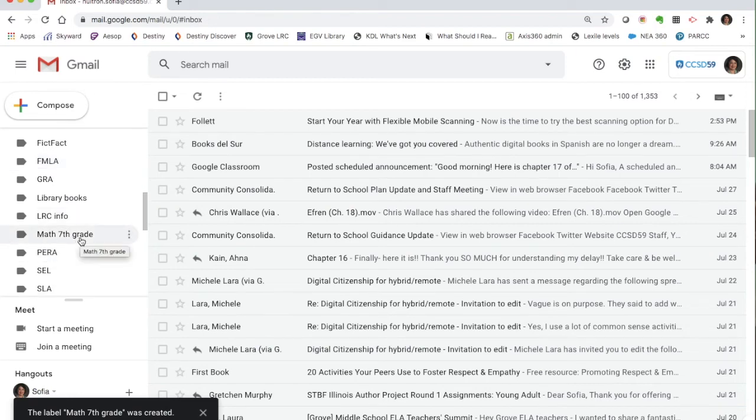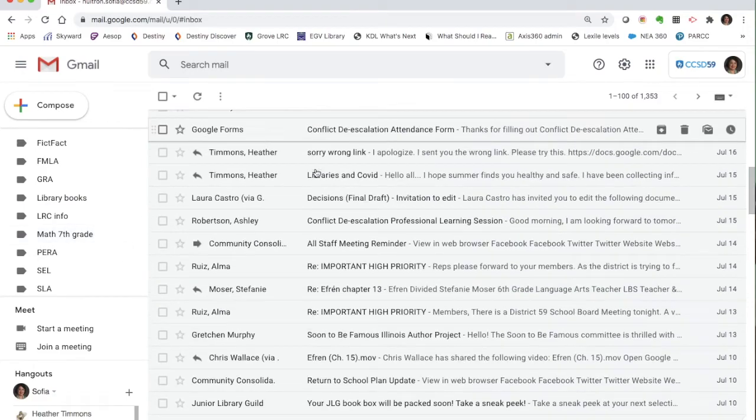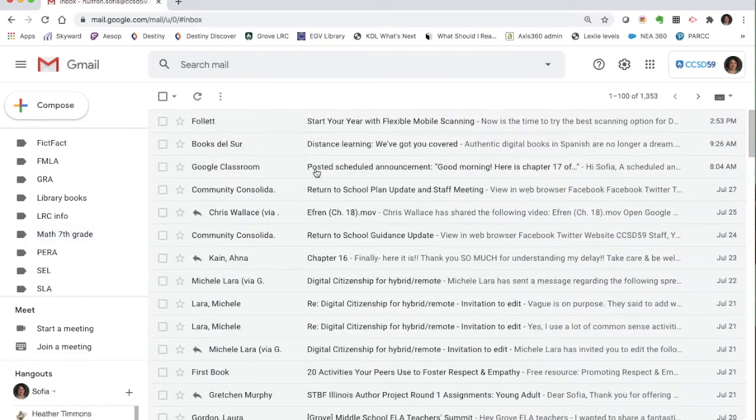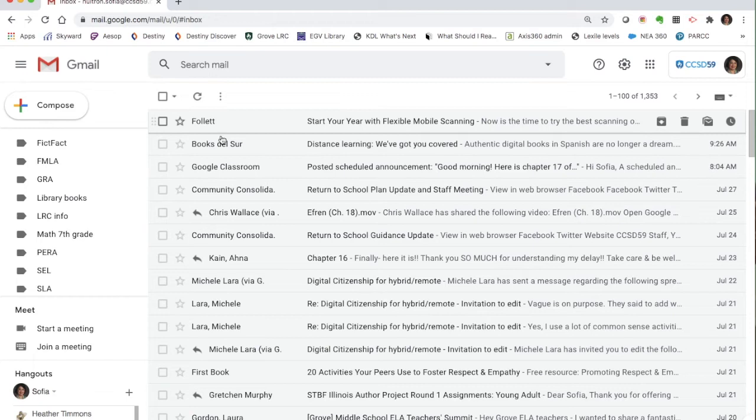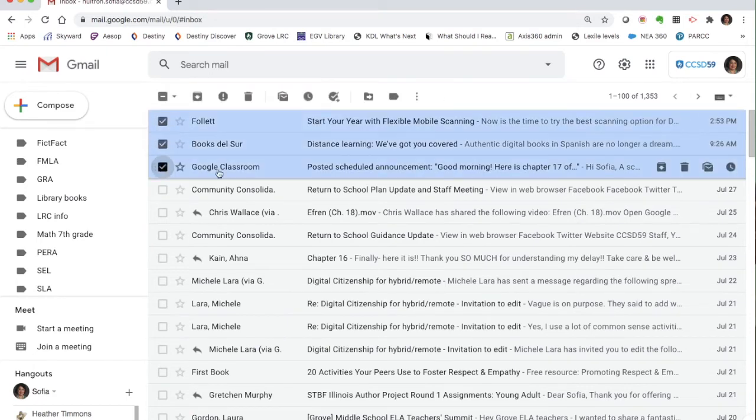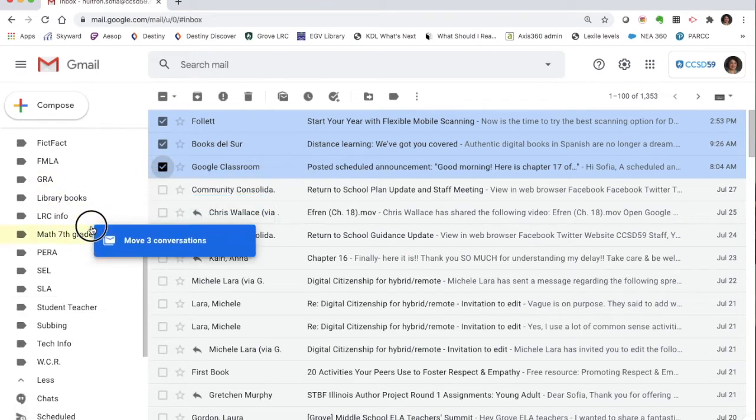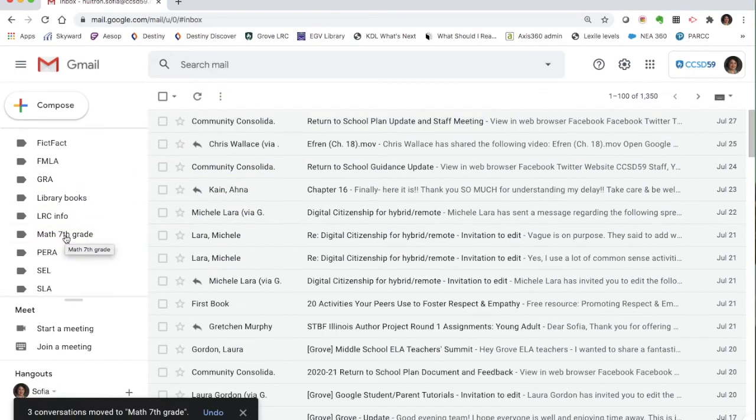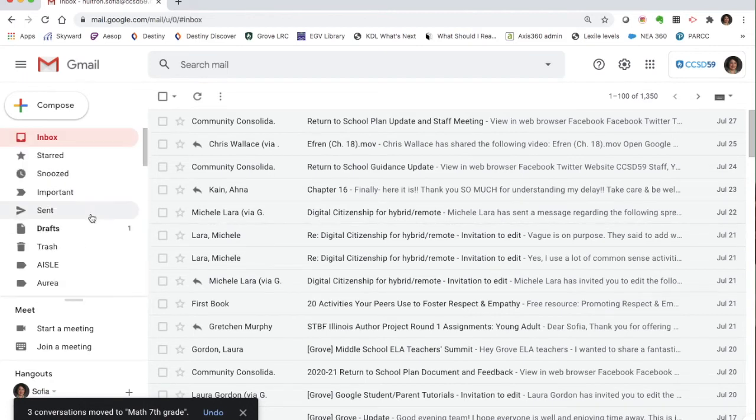So then as you receive emails from your teacher, maybe you want to move them into that folder. So then if you need to go back, you're not scrolling through your entire inbox. You can just go to that folder. And the way that you do that is you can just select the emails that you want to move. And then you just drag them into the folder or the label that you want them in. And that's it.